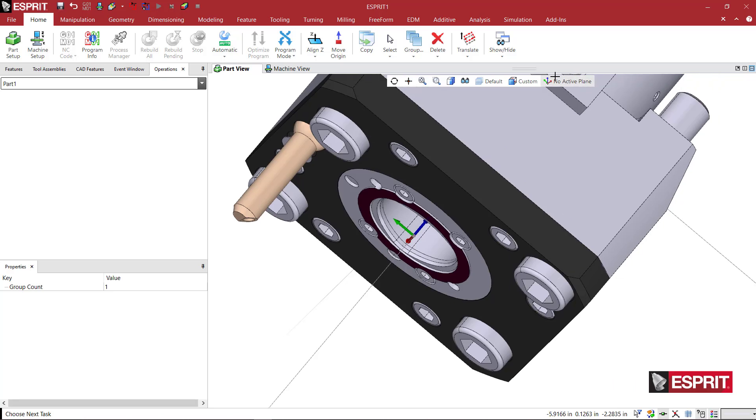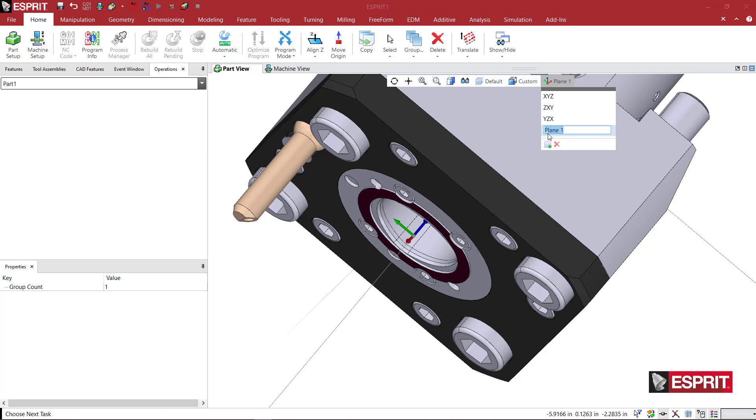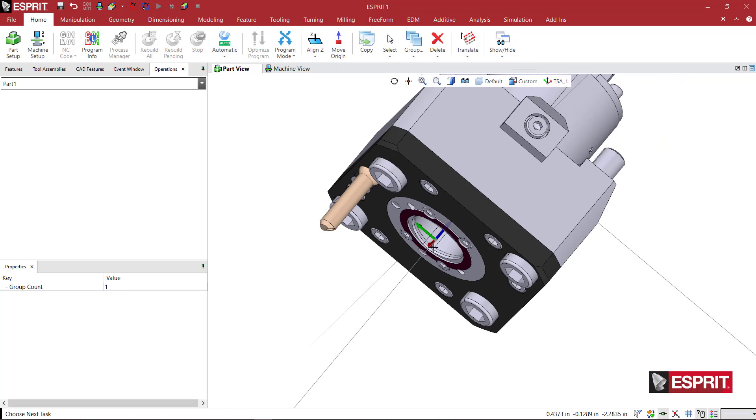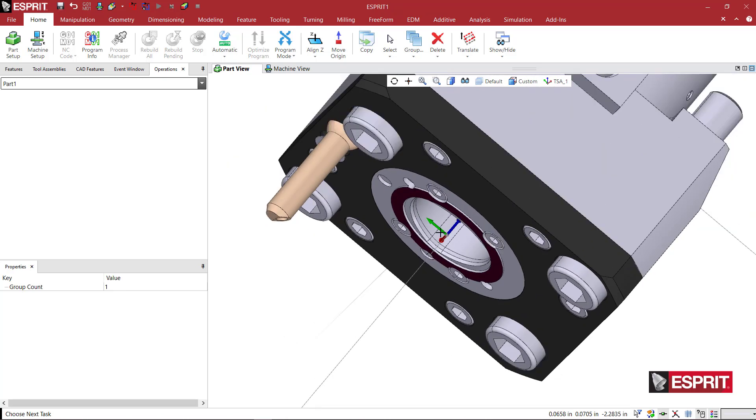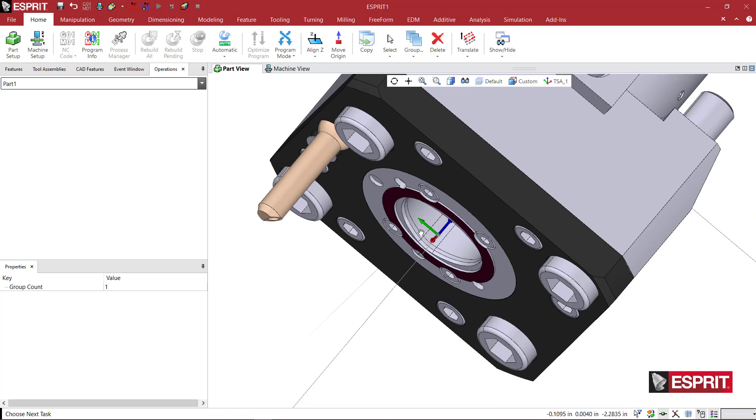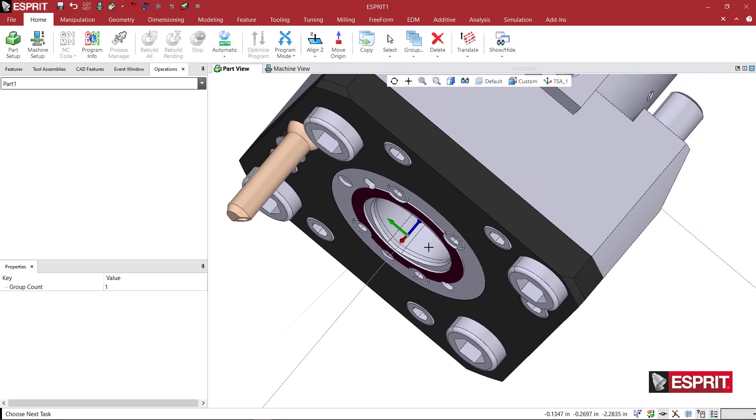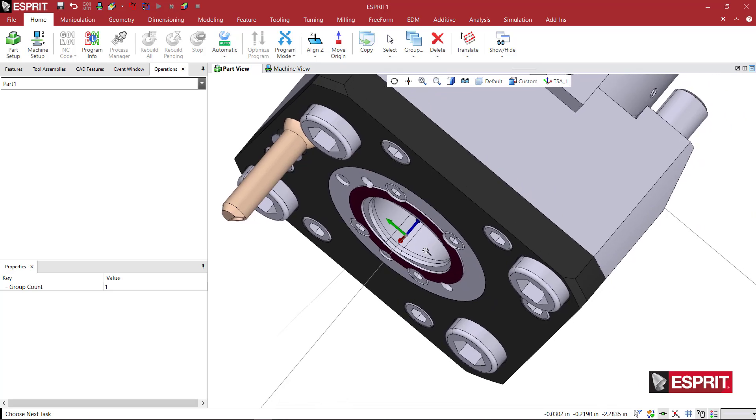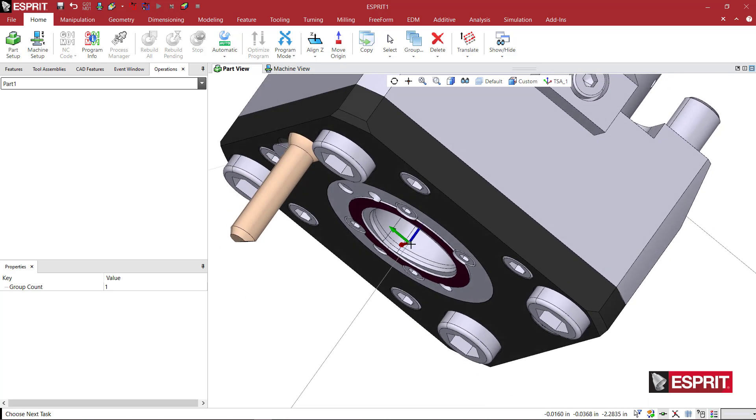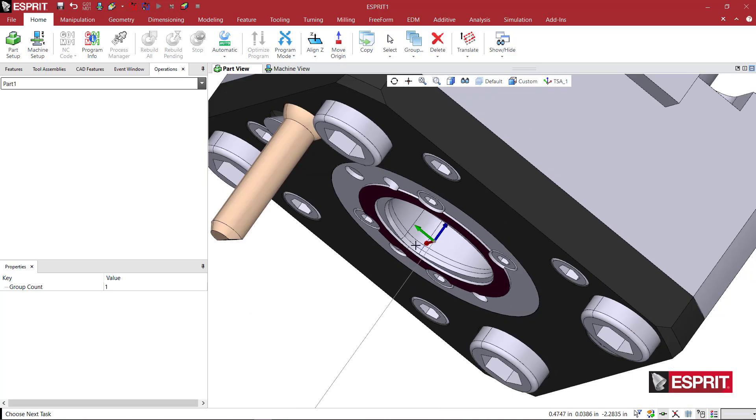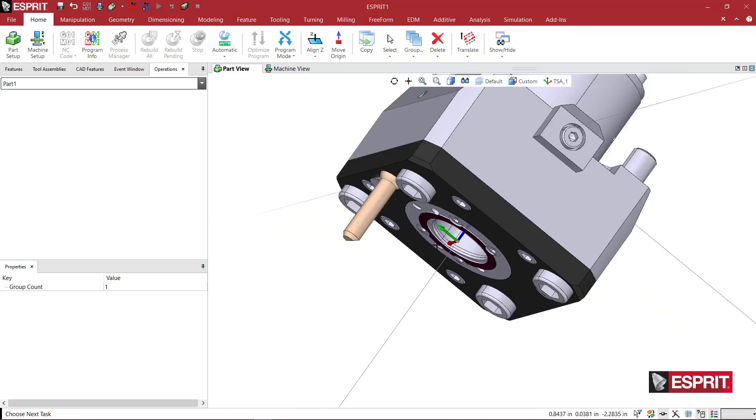We're going to come here and say add new plane. We're going to call this TSA_1 - the TSA stands for tool spindle axis. That's going to create a rotary axis here, which will also include a tool positioning point and a holder positioning point. We're pretty much ready to go.